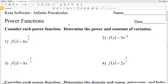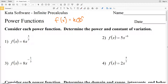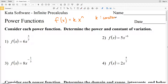In this video we're going to go over the CUDA software infinite pre-calculus free worksheet on power functions for numbers 1 through 4. Our directions are to consider each power function and determine the power and constant of variation. Power functions are all in the same form: y or f(x) equals K times x to the n, where K is our constant of variation and n is our power.